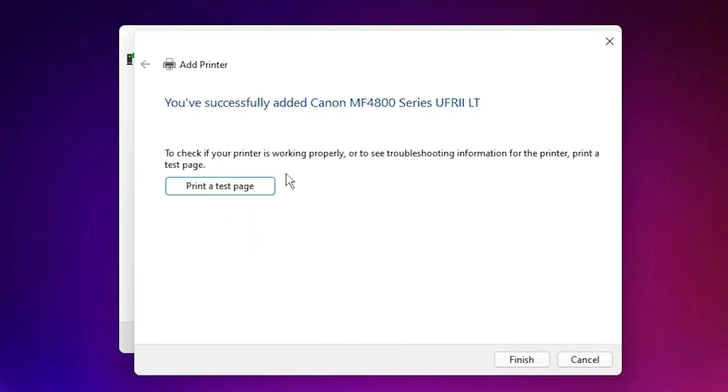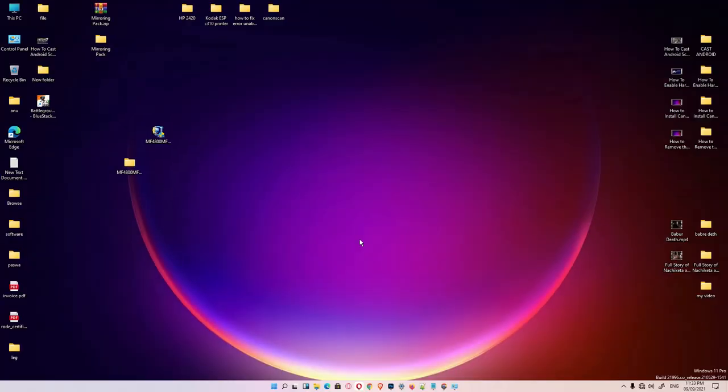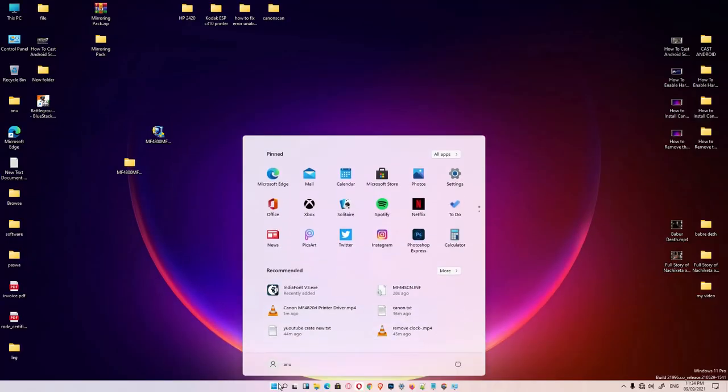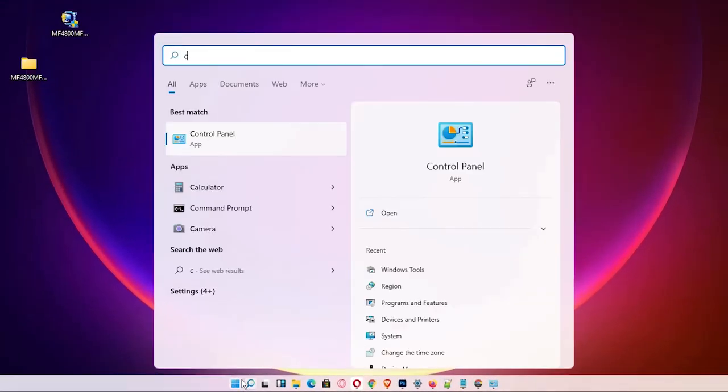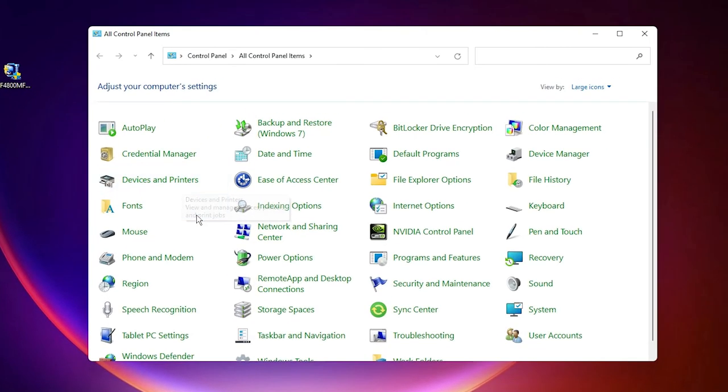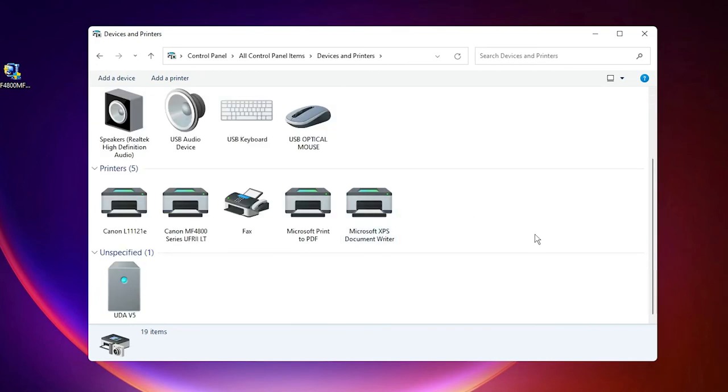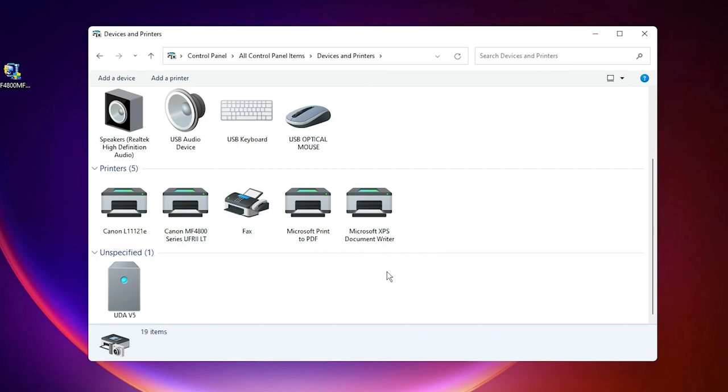If you want to test print, click on Test Page. Click Finish. Now check if our printer is installed. Go to Start, type Control Panel, go to Devices and Printers, and scroll down. Here is our Canon MF4800 Series printer. This is the simplest way